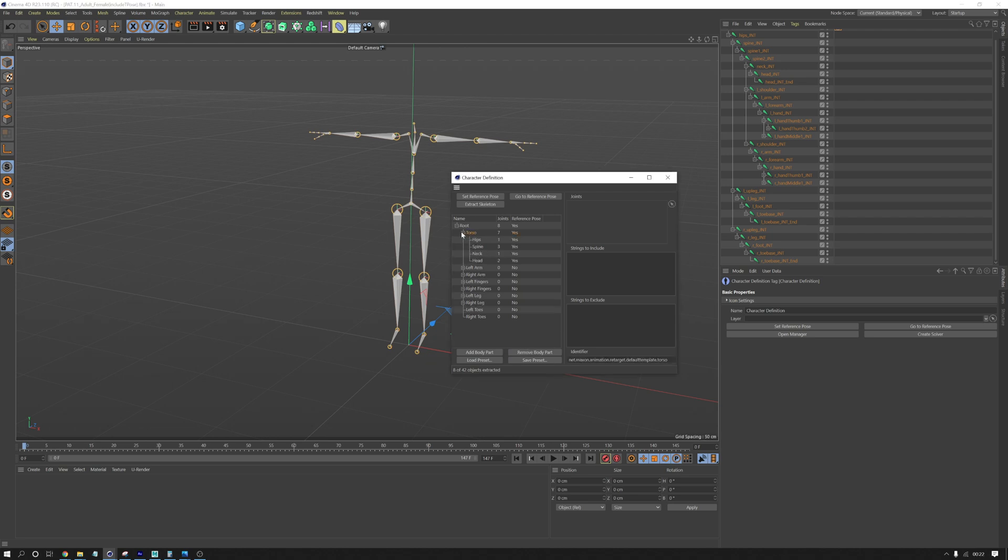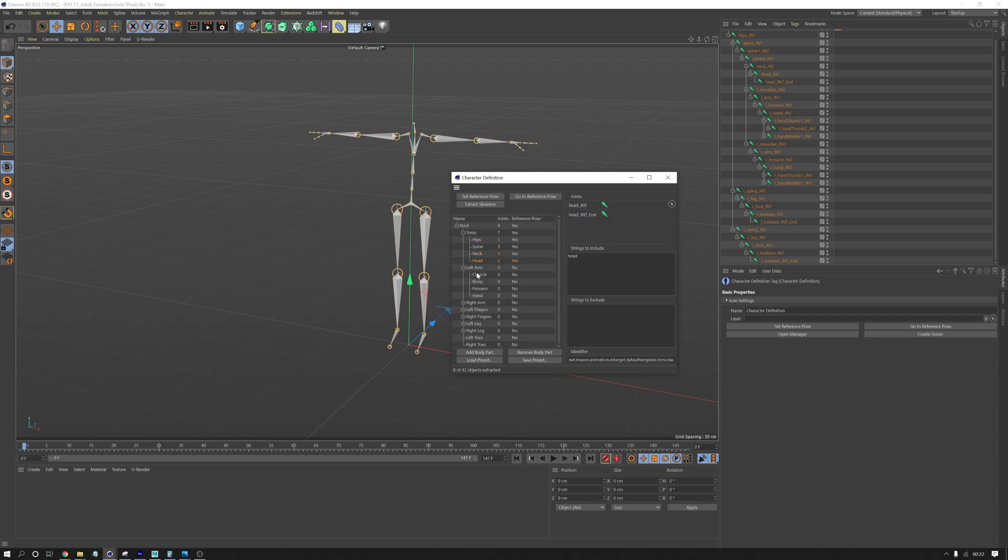So basically under torso, it's recognized the hips correctly. It seems to recognize all the spine joints correctly. It's got the neck joint and it's got the head, which is great.